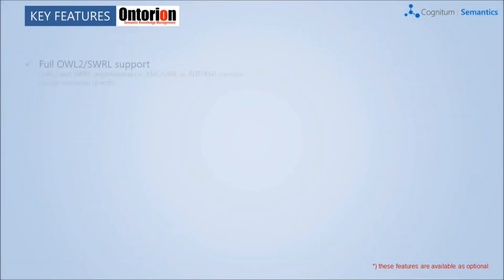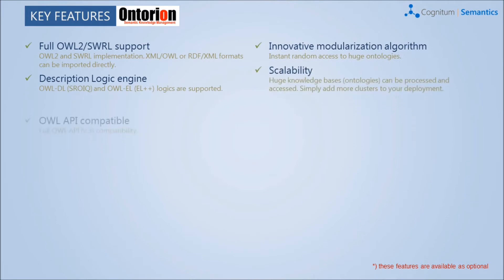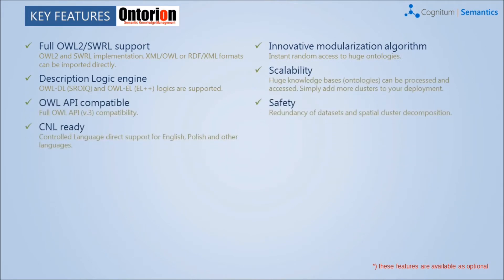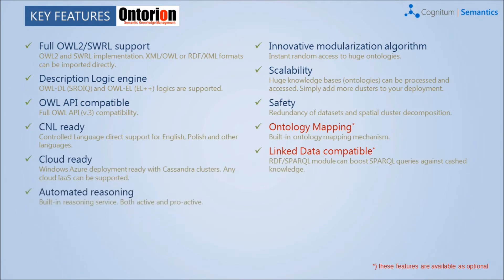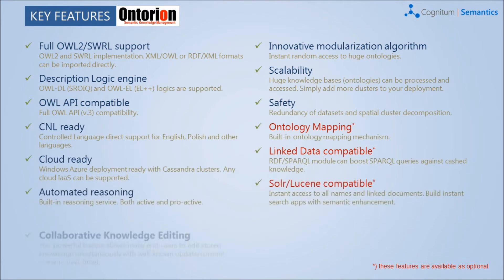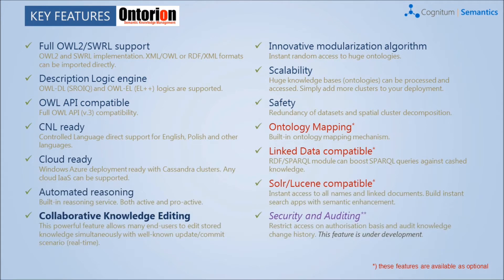The main features of the system are compatible with the standards of OWL2 and SWRL, built-in natural language processing, automatic reasoning, collaborative knowledge editing, scalability and safety, as well as built-in ontology mapping mechanism and full-text search.